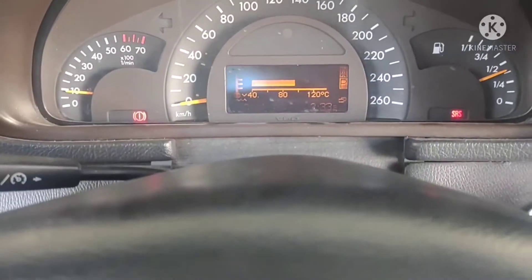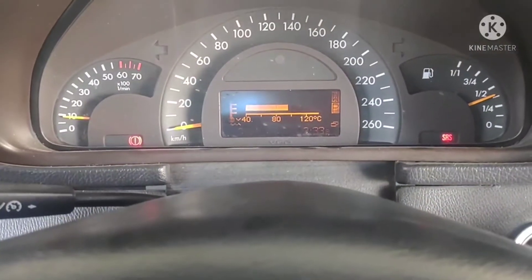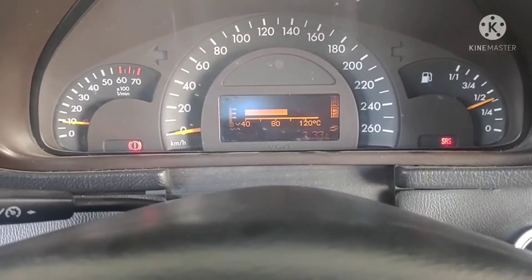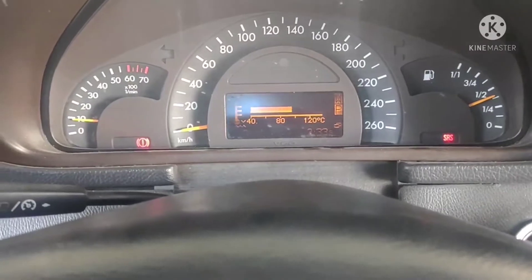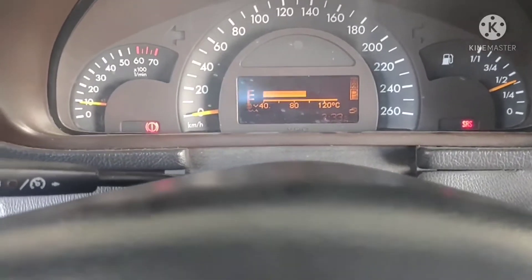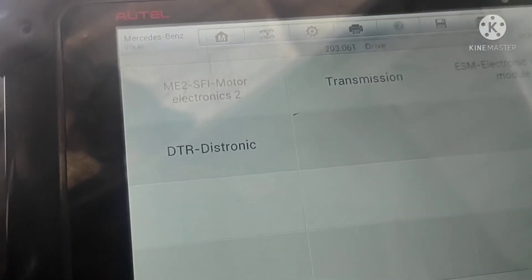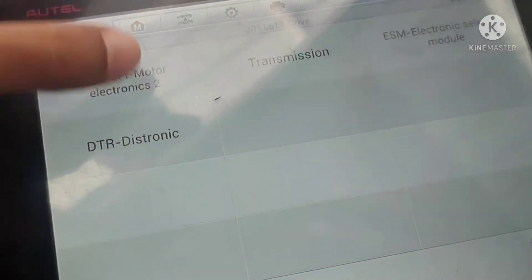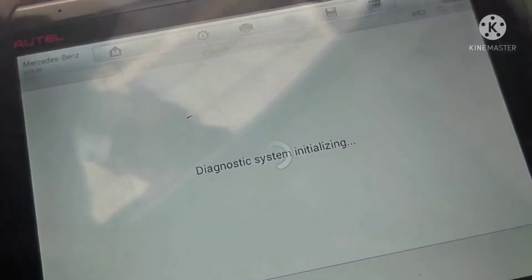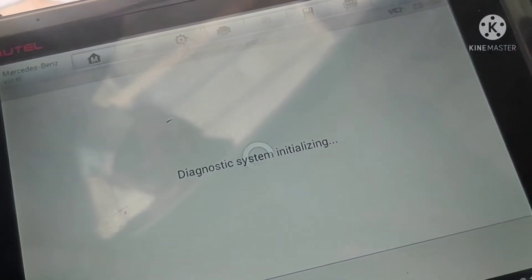Hello everyone, today I will show you how you can adjust the cooling fan on Mercedes-Benz. You can decrease or increase the temperature on the radiator fan. We will go into motor electronics, and this method works on almost all Mercedes-Benz.